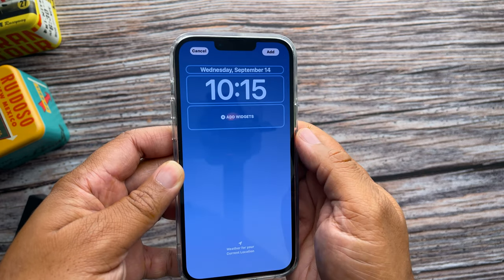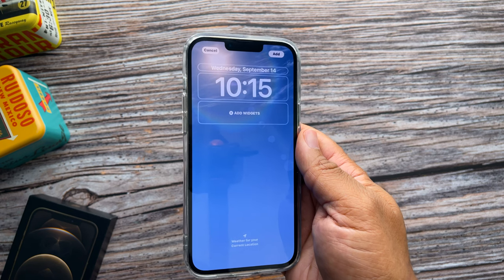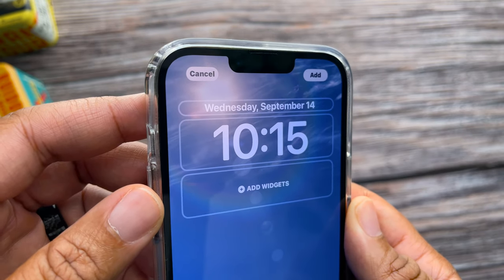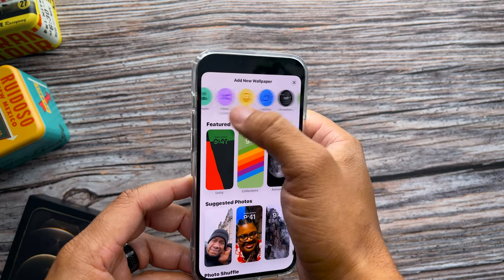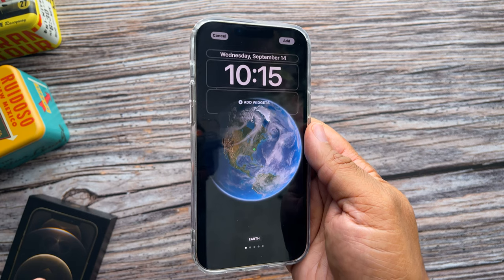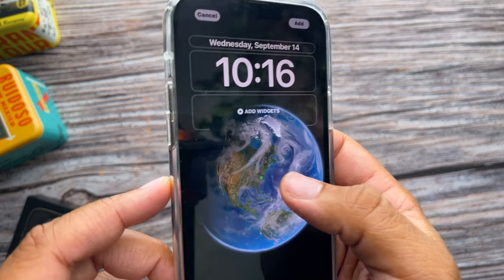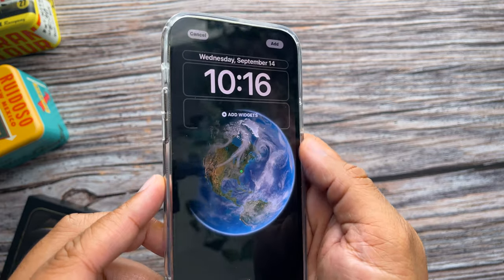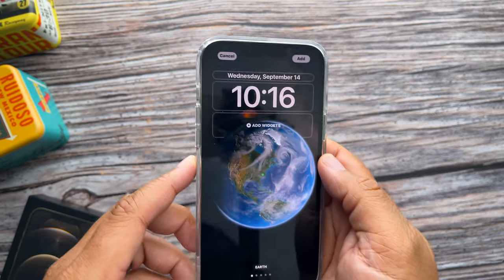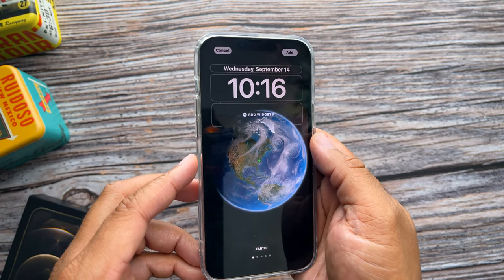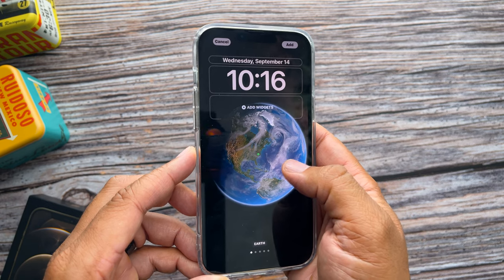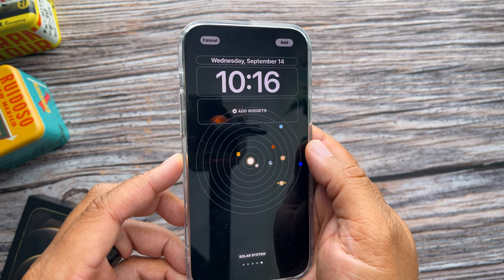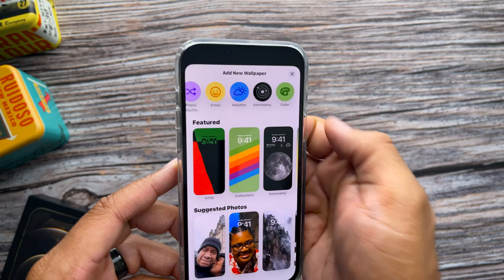Next up is one of my favorites — the Weather wallpaper. This one is pretty awesome because it shows you the weather in real time based on where you are, and if you look closely at the top you can see there's an animation. We also have an Astronomy wallpaper that gives you different views of the earth depending on where you are. You will need to turn on location services when you first activate this wallpaper so it knows where you're at. You can swipe left to right to see different views — closer earth, the moon in detail, and the solar system.